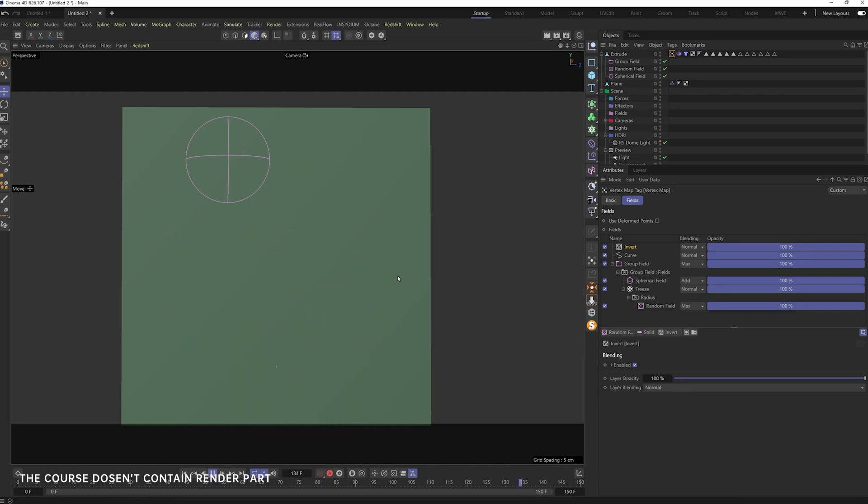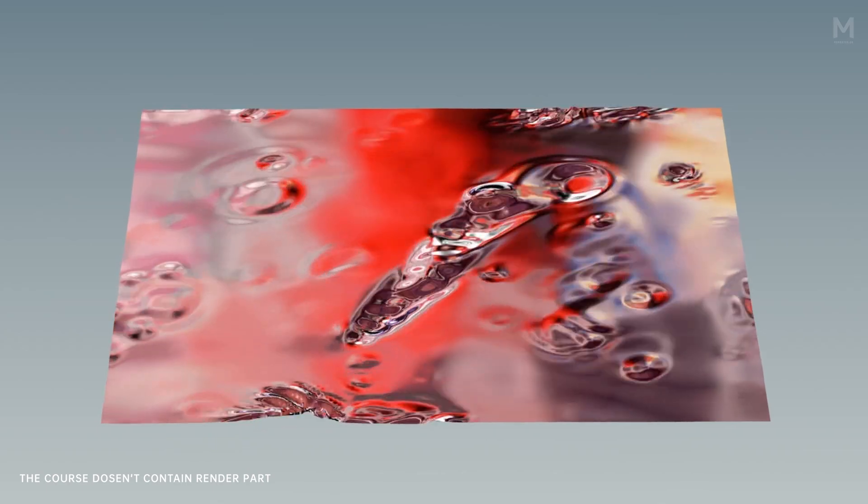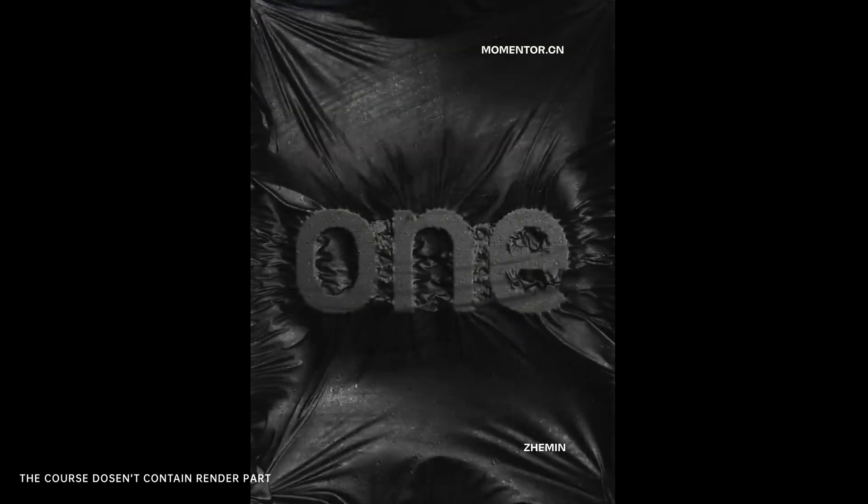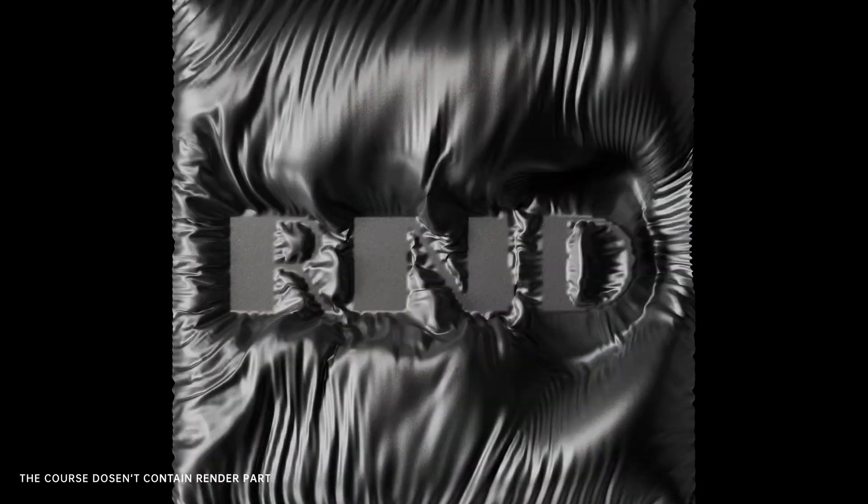Chapter 5. Finally, we'll take on advanced cloth techniques, creating rain effects and dynamic constraints for some truly next-level results.